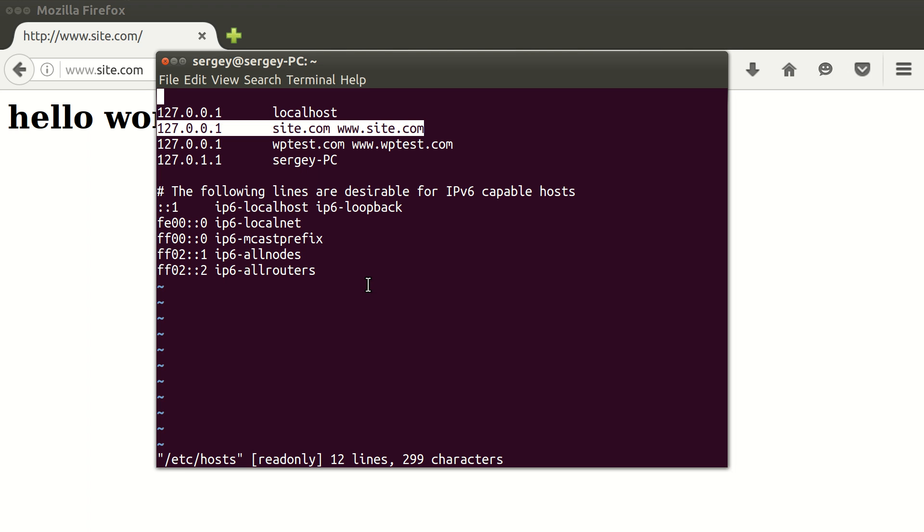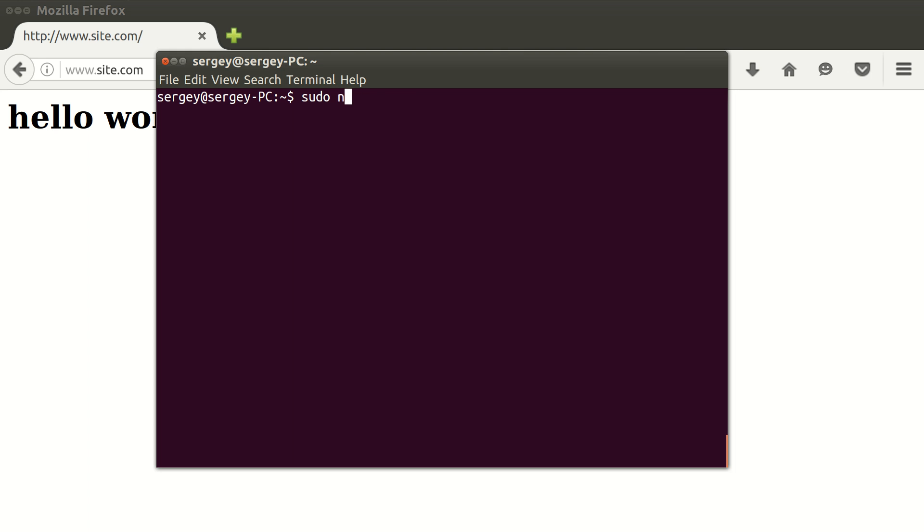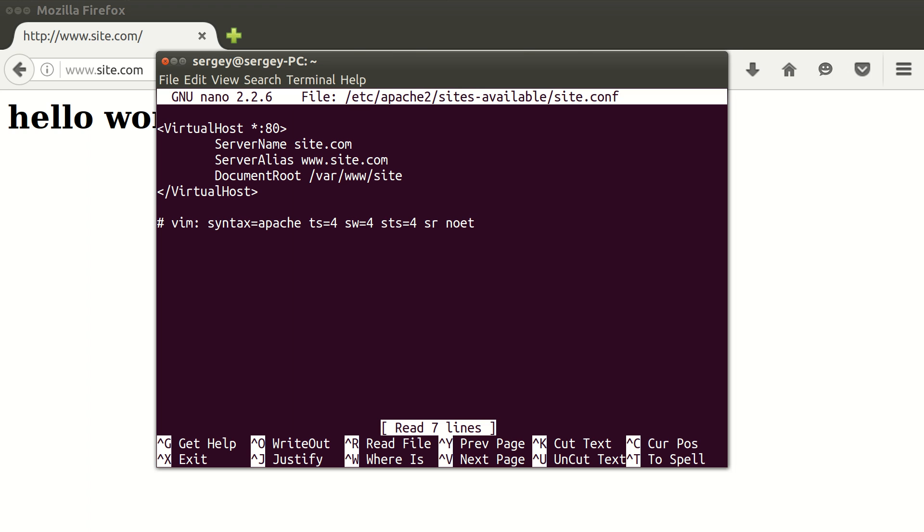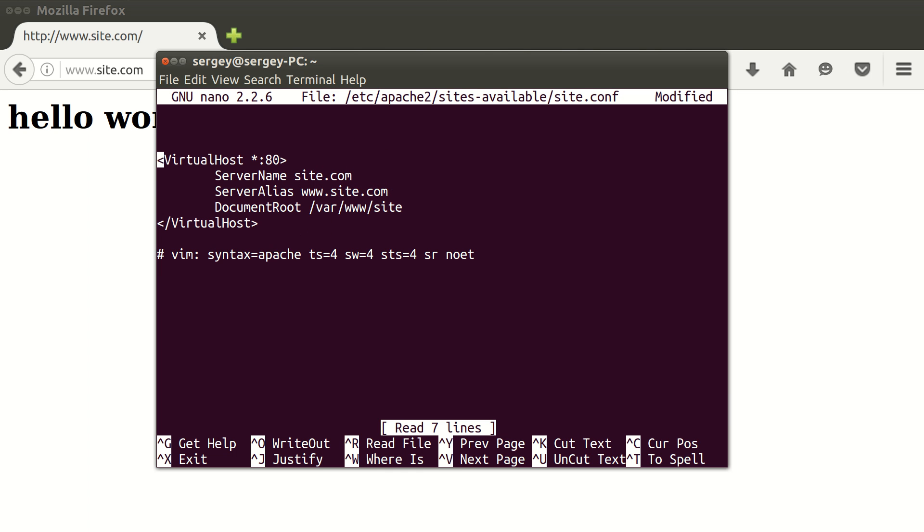I'll exit from here, clear screen, and let's edit our Apache configuration. Type in sudo nano and then /etc/apache/sites-available and then the name of the config file. In my case this is site.conf. Here you can see I have only one virtual host and it is serving both of my domains, site.com and www.site.com. Now we need to change this configuration and we need to add one more virtual host. I'll simply copy it.